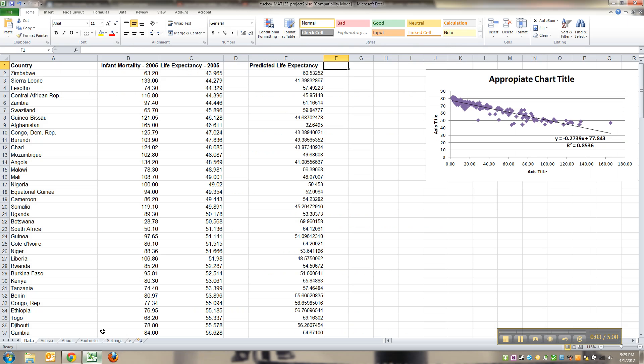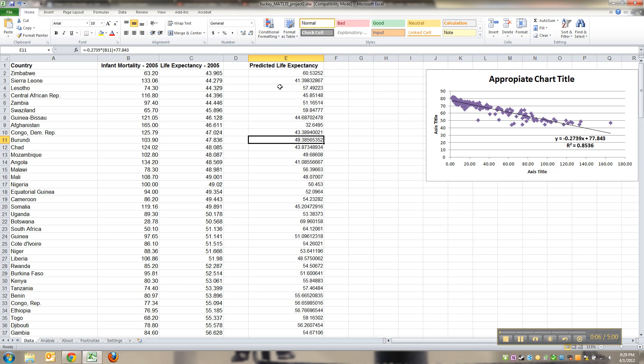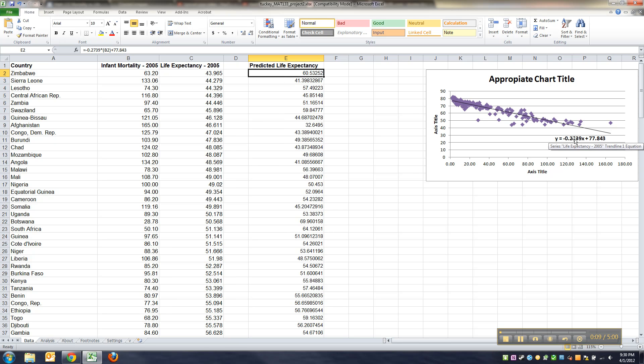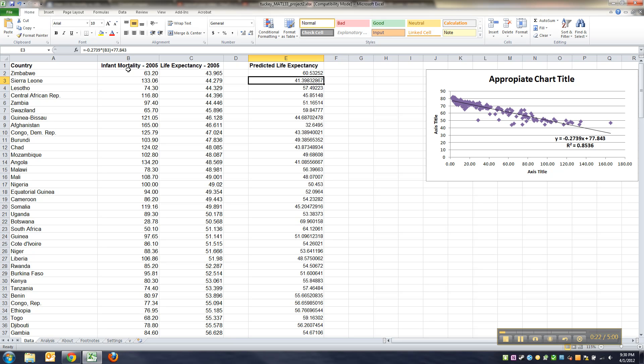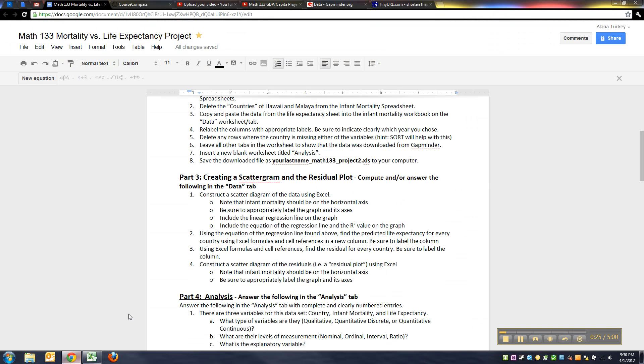We found all these predicted life expectancies using the formula from the trend line. We added that trend line and then used that formula to find these values. You use cell references to do it, so you're using this infant mortality over here for your x.